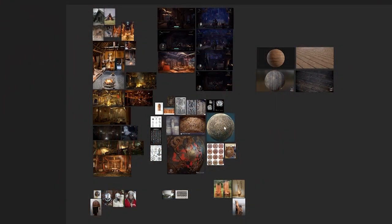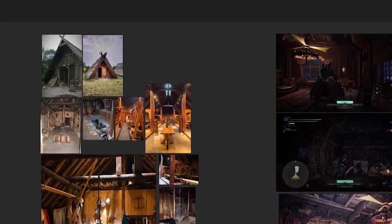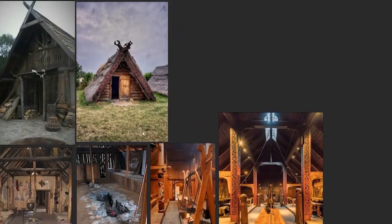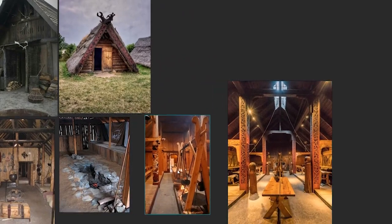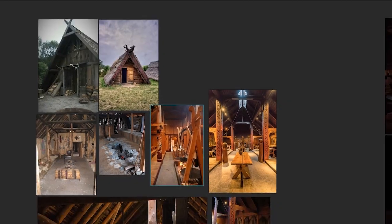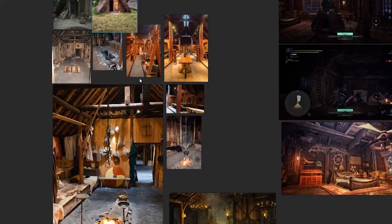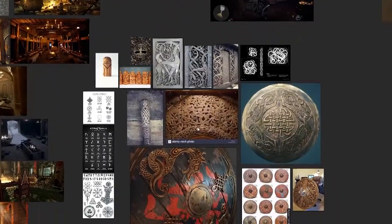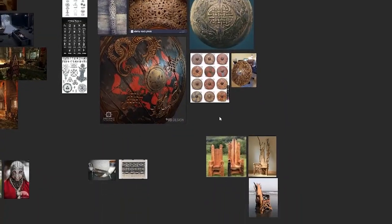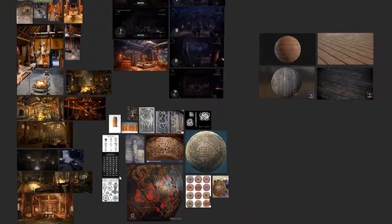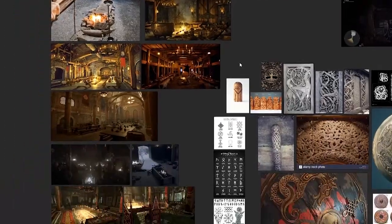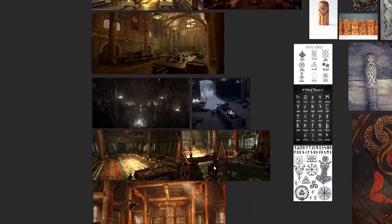First thing to do is research. I use PureRef to consolidate my research images. I highly recommend it because we can freely organize our images in a canvas as big as we want — very lightweight too. The kind of research I look for in an environment are things like architectural style, design and cultural motifs, furniture design, and material inspiration. I also got inspiration from games like Monster Hunter World and Skyrim, as well as TV series and documentaries.